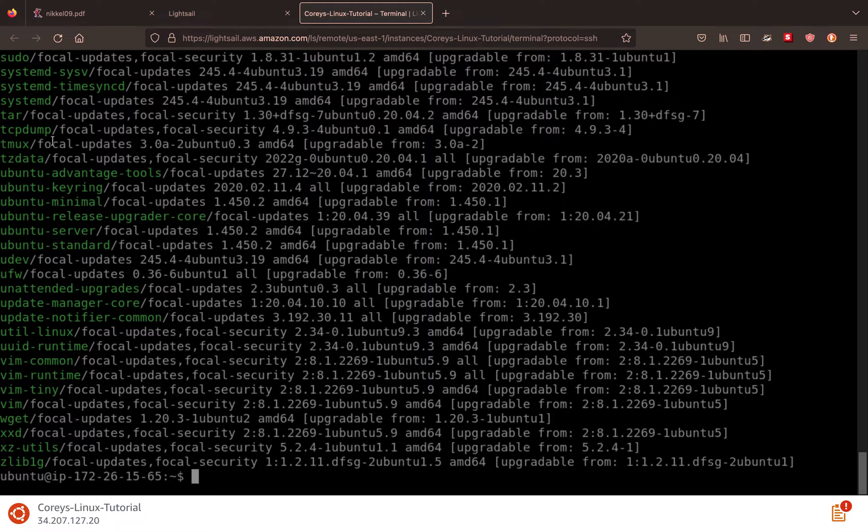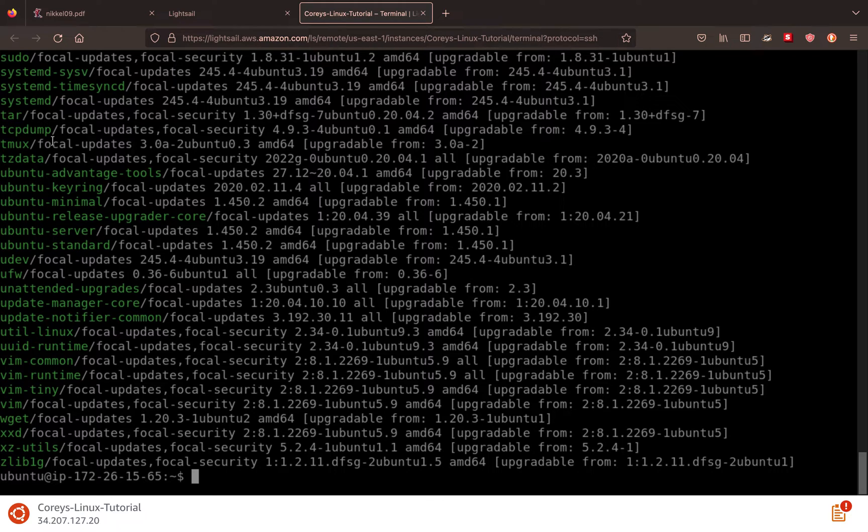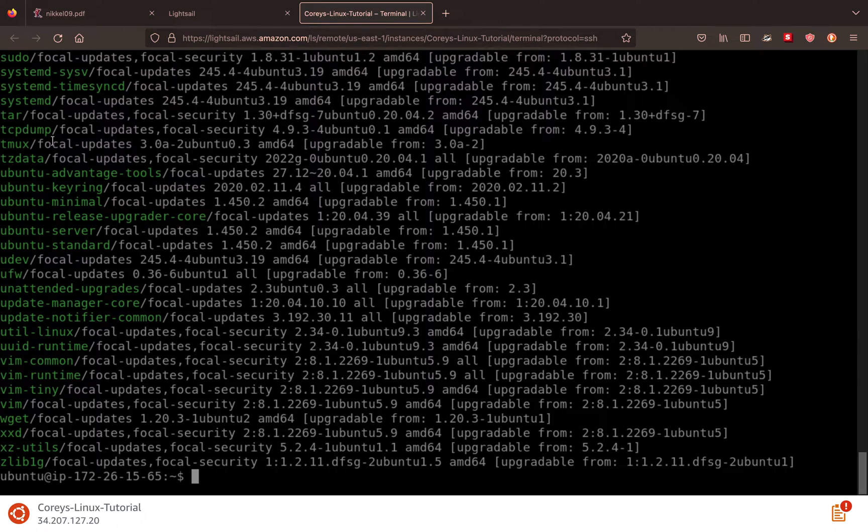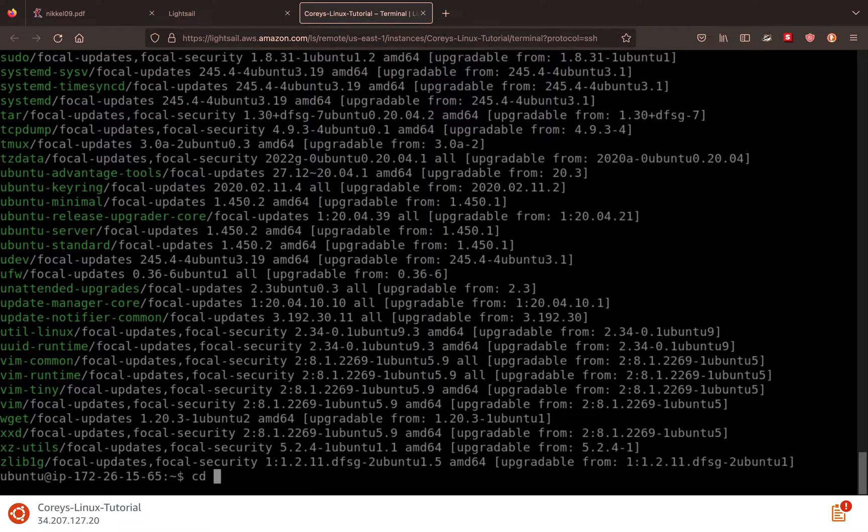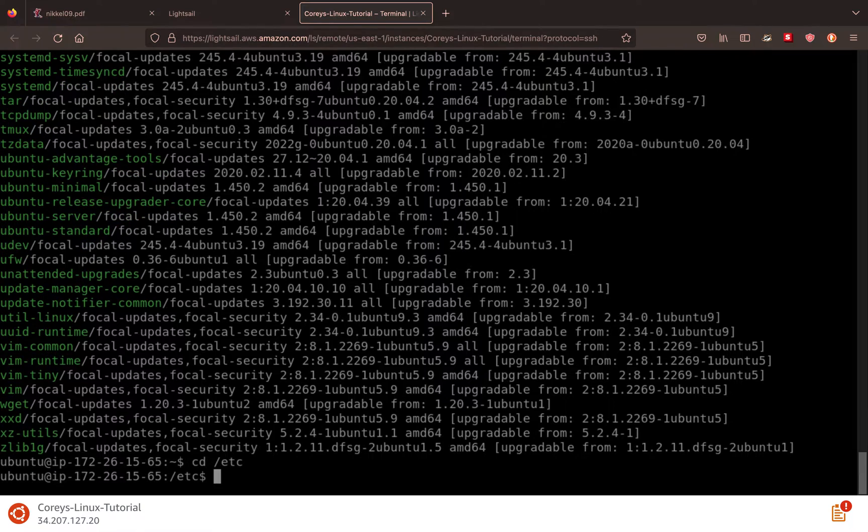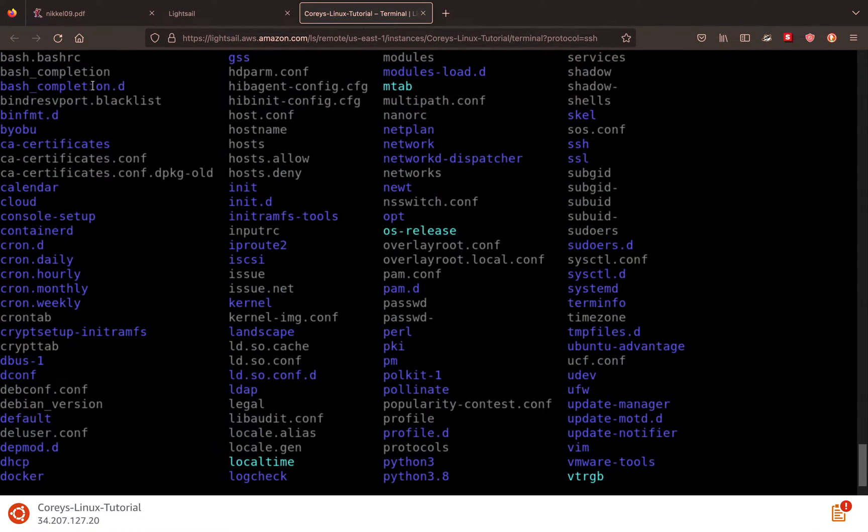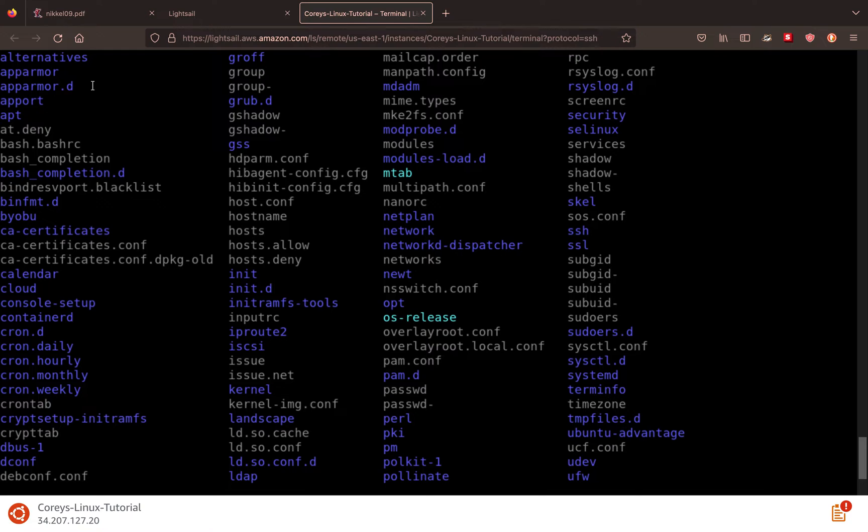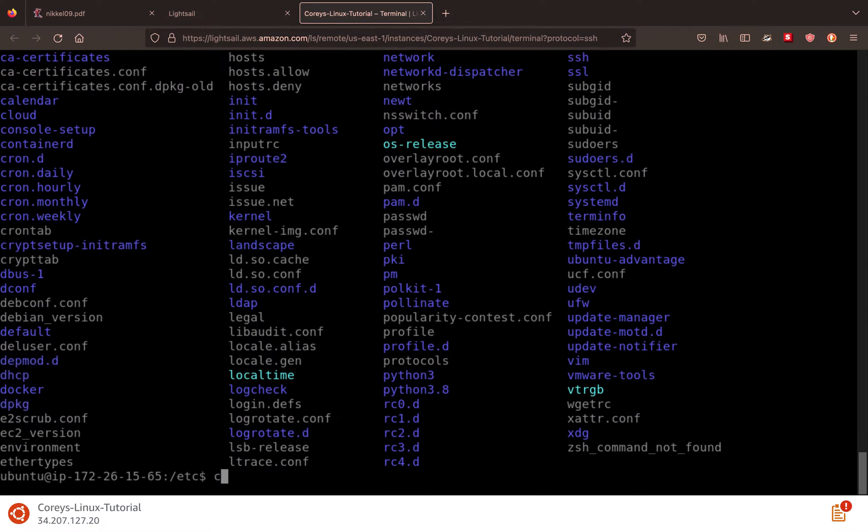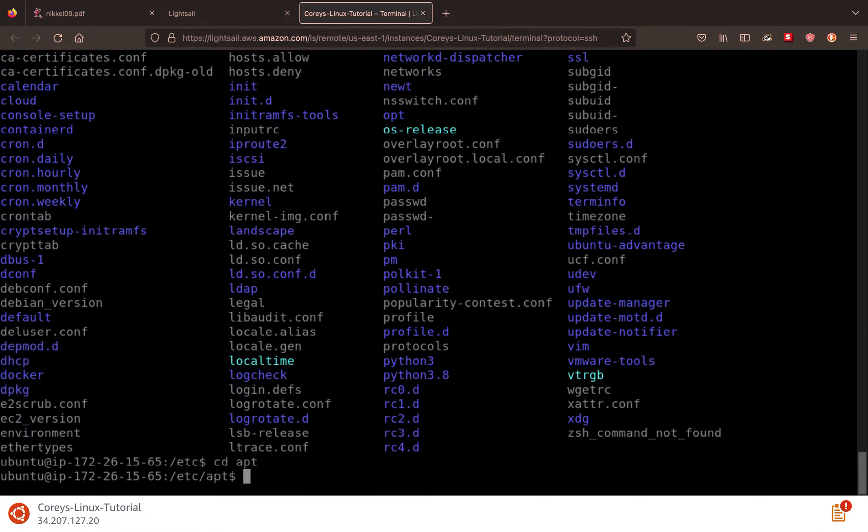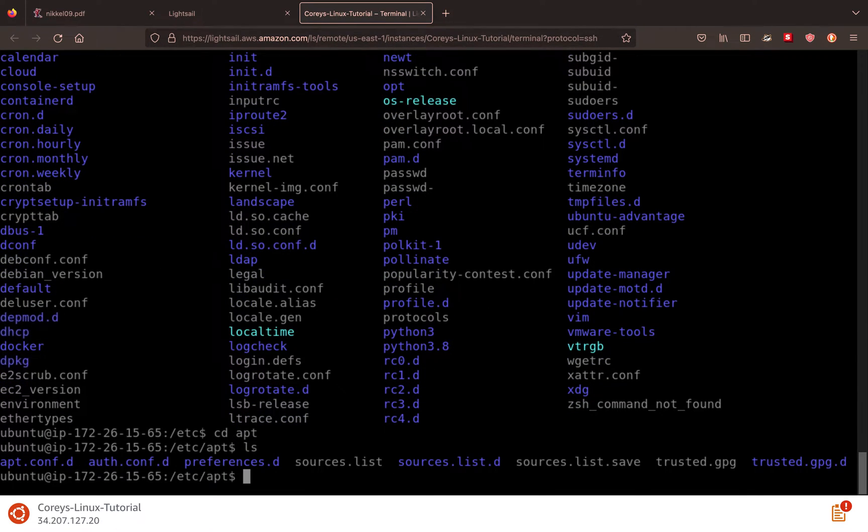So basically, all of these packages are stored in different places. And APT needs to know where to get them. This file is stored in /etc. So if we change directories, we'll go over that command later, but just follow me. So we go cd /etc, we run ls, believe there's an APT directory, we do cd apt, run ls one more time, we'll see we have our sources.list.